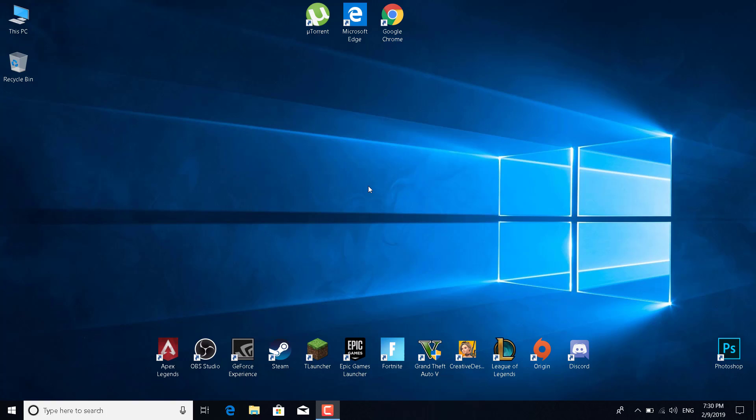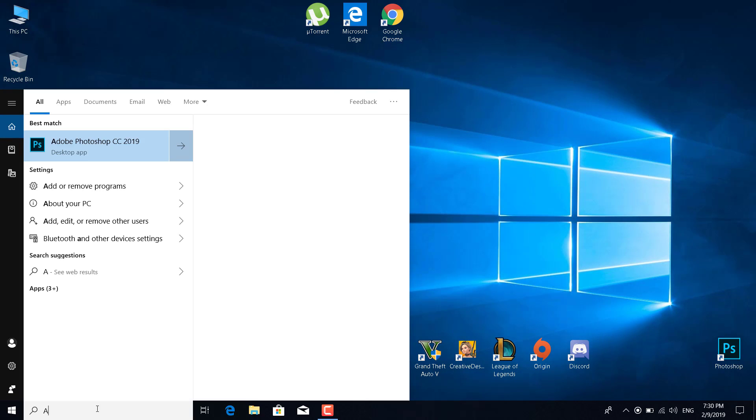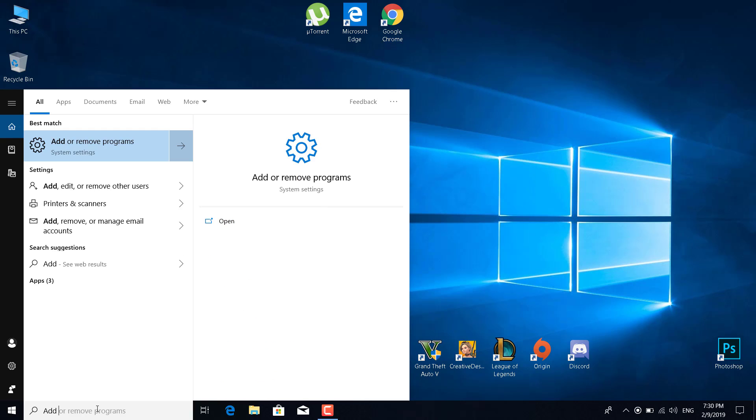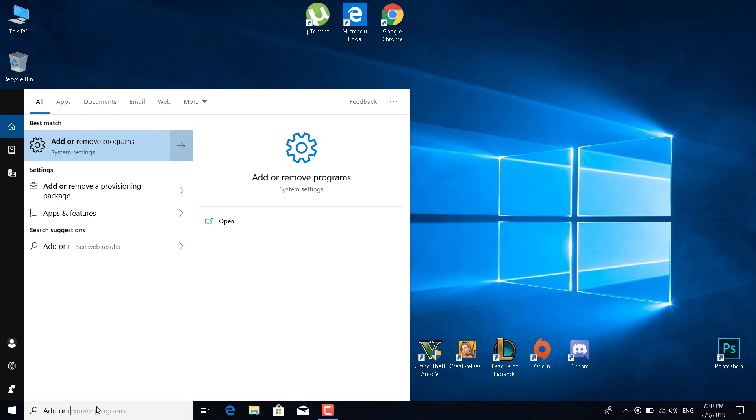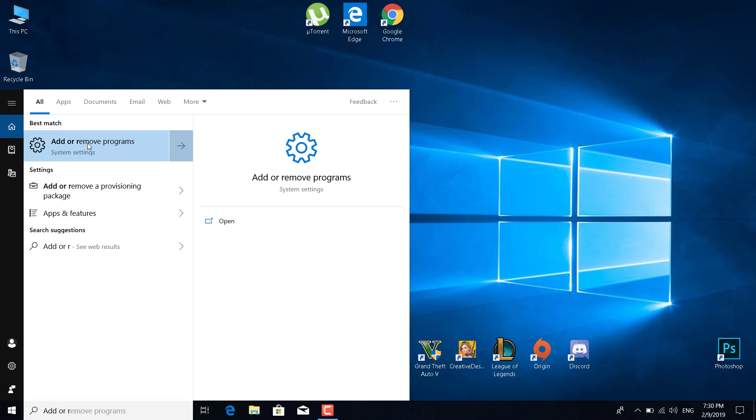The first fix is to delete Origin and re-download the latest version. What you want to do is click on the search bar, type 'add or remove programs' and it should come up. Open add or remove programs.